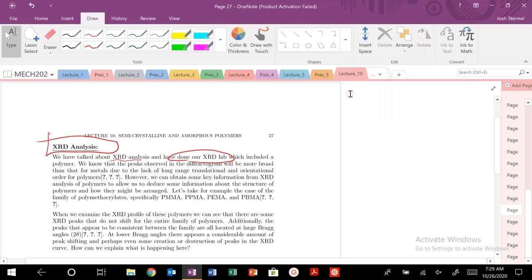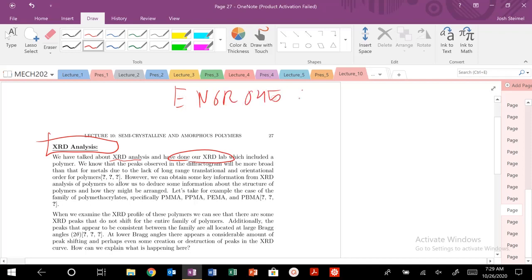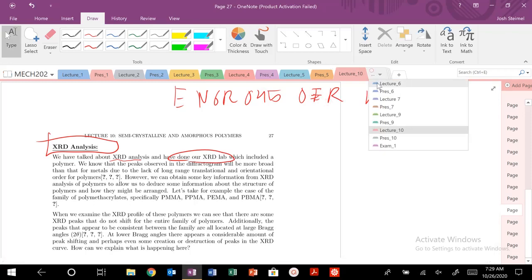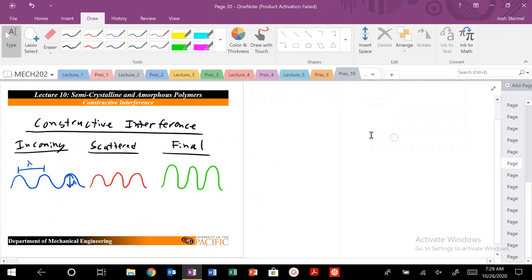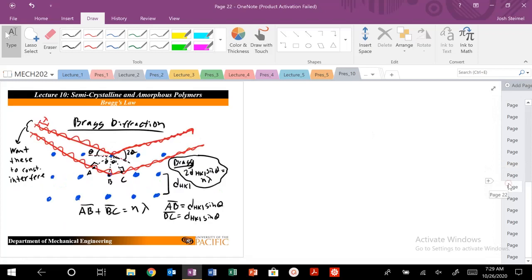If you have any questions on X-ray diffraction, you can look at the ENGR 045 OER textbook on UOP, University of the Pacific. You can look at Lecture 1 and there'll be some details there. But essentially the idea is for X-ray diffraction, you have an experimental apparatus like this.